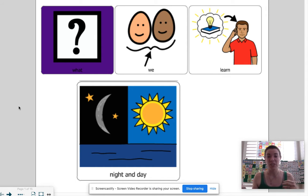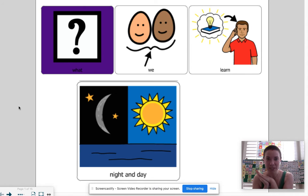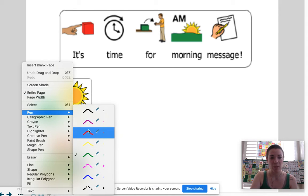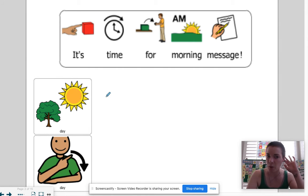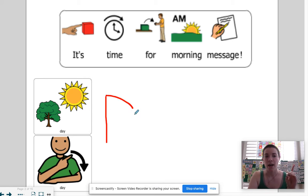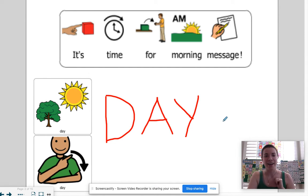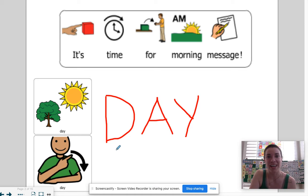Usually to keep it really simple we would just say that during the daytime that's when we're awake, and then at night that's when we go to sleep. I think that's the simplest way that we think of day and night. So it's time for our morning message, and for today we're going to write the word day. Let's listen to the sounds while we spell the word: D-A-Y. D-A-Y spells day.